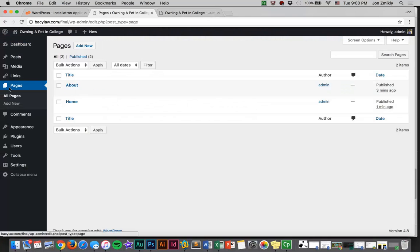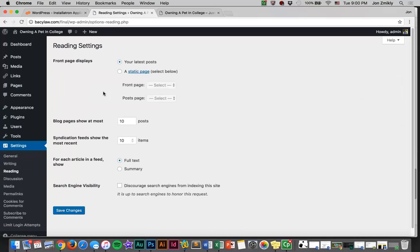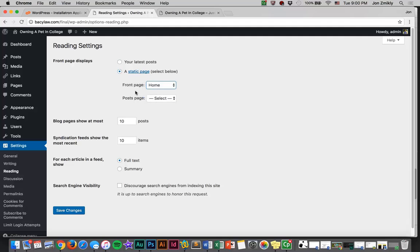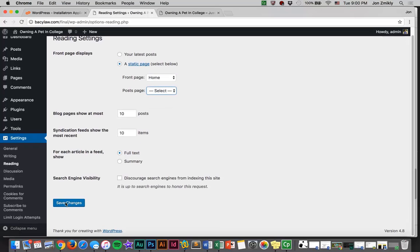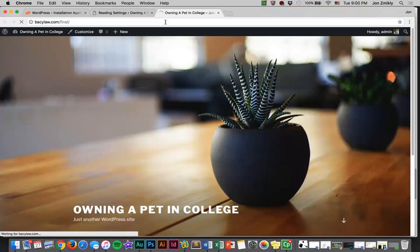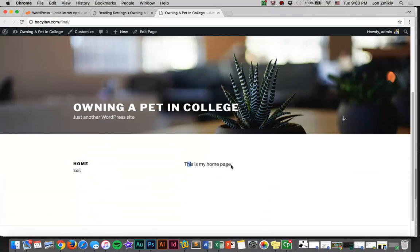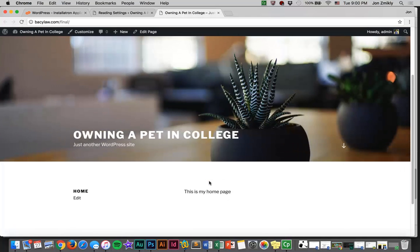So what I'm going to do is go back to settings and click on reading. Our front page displays right now it's displaying our latest posts, but we don't have any posts. This isn't a blog, it's going to be a website. So we're going to make our front page display the home page. If you want a blog page, you can make a new page, call it blog, and then you can make your post page come on that. But we're not going to have a blog for this. Let's go ahead and press save. Once you've done that, you can refresh your browser and you will see that now it says home, this is my home page. Awesome. At least you have a home page that works.